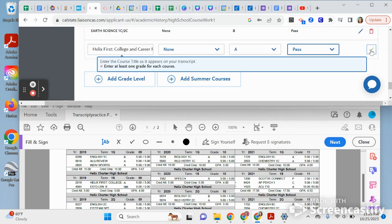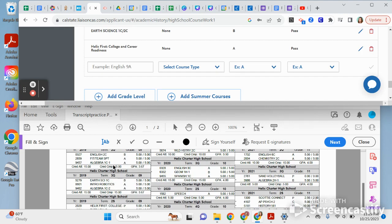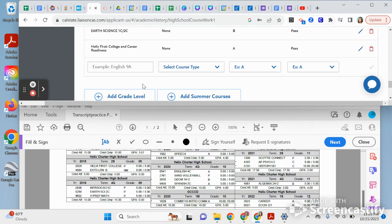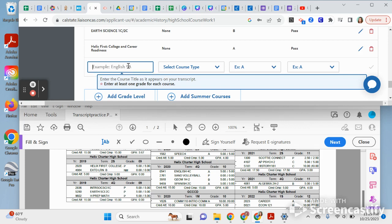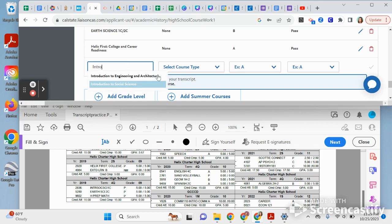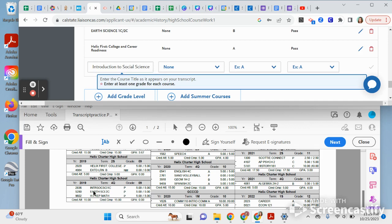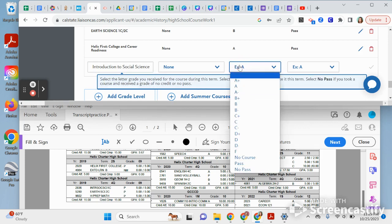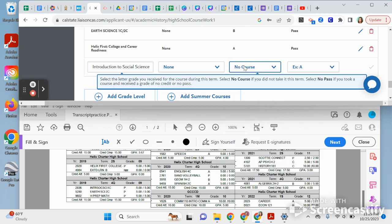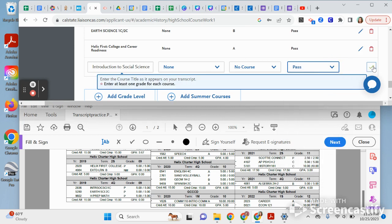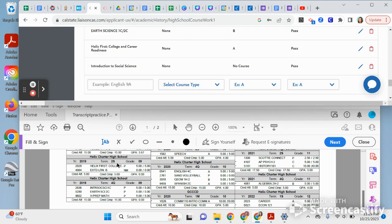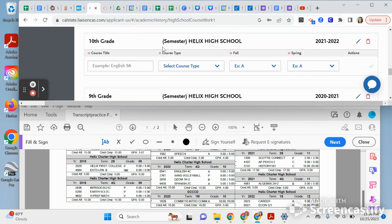For ITSS, you might be thinking: I only had ITSS for one semester. That's okay. It doesn't appear under the acronym — search for the full 'Intro to Social Science' name. This person had it the very last semester of their freshman year, so for the first semester put 'No Course,' and for the second semester put the grade, which was a P. That's what you do for any class where you only have one grade.